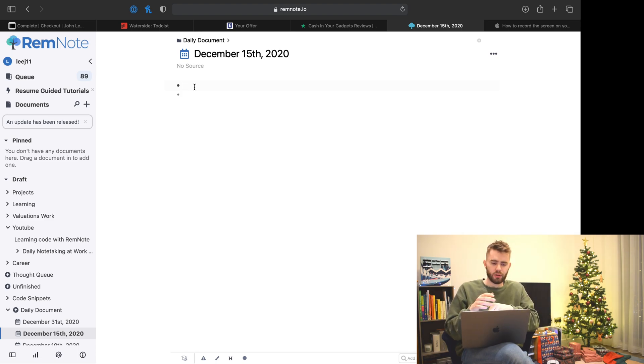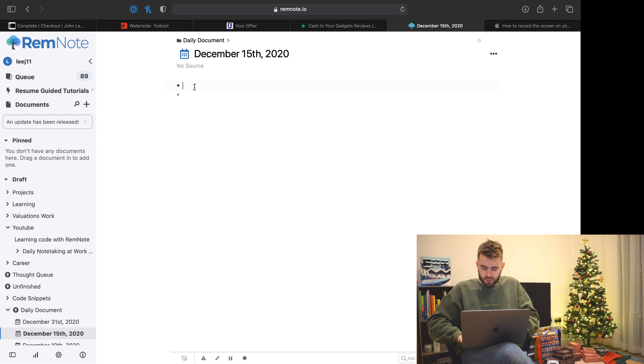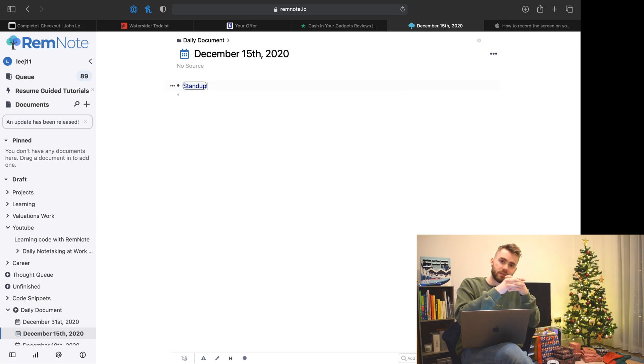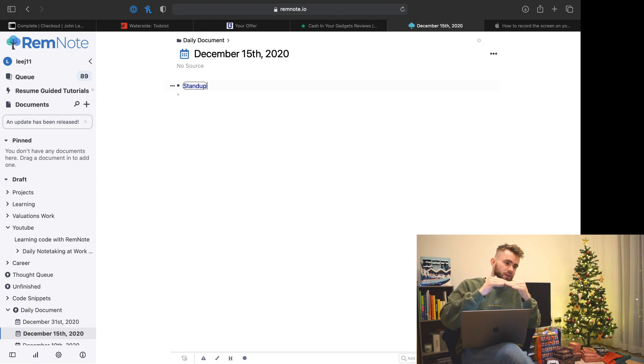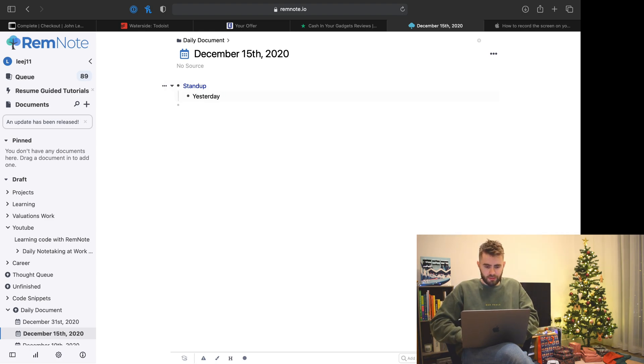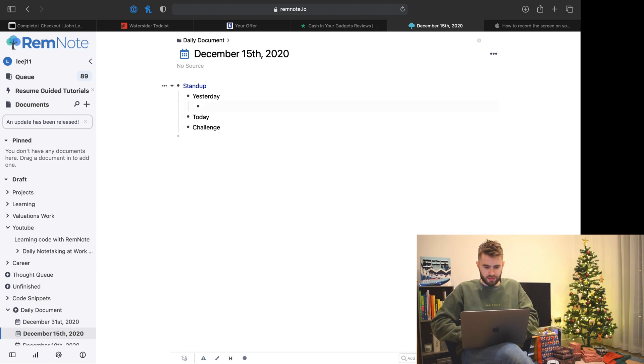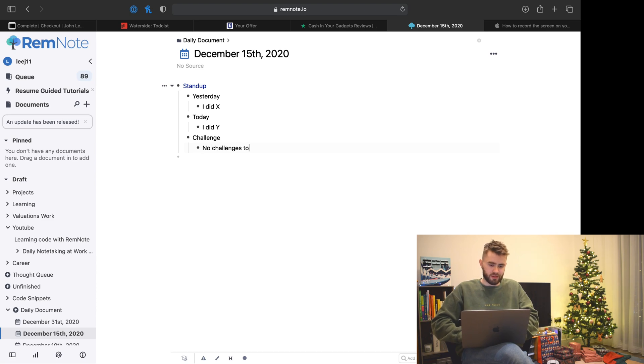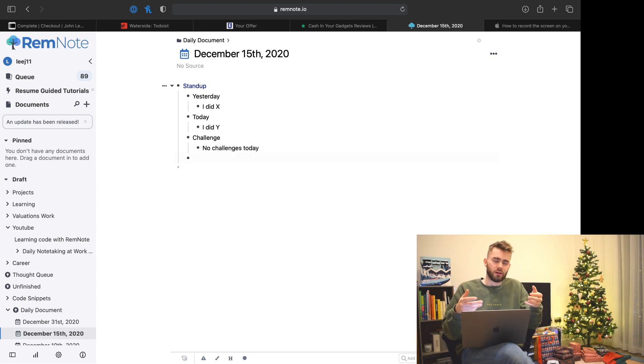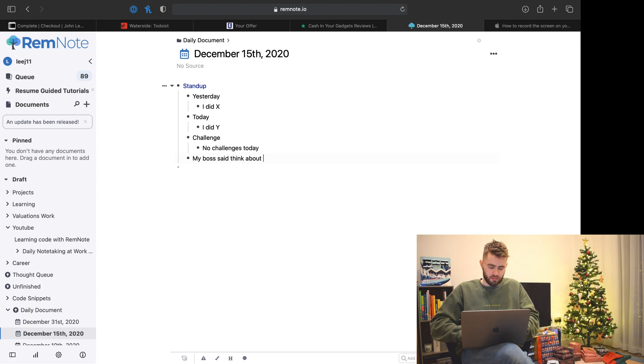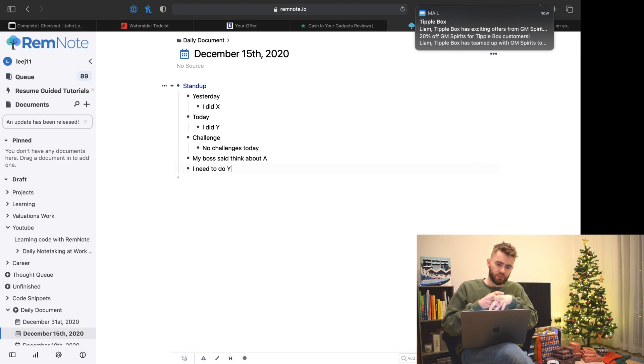Every single day I get to my desk at nine and I'll spend five to ten minutes planning out what I'll say to answer those three questions. To do this, I reference a concept called stand-up using square brackets. Then beneath that, I'll put in my three questions: yesterday, today, challenges. As the meeting goes on, I start taking notes about any other random things that come up.